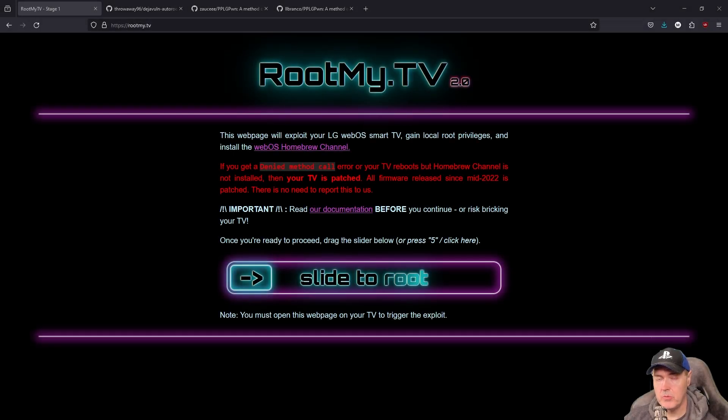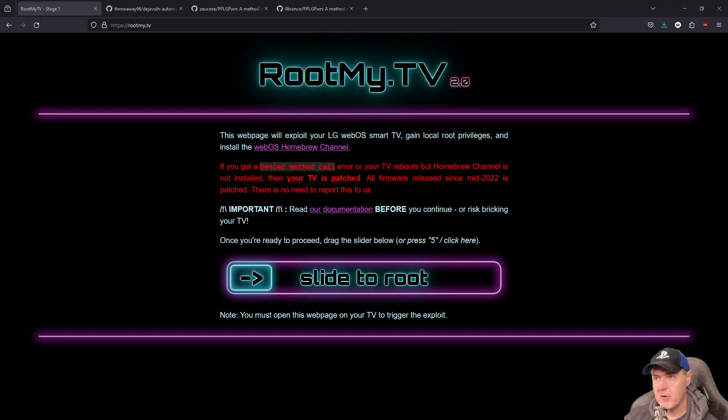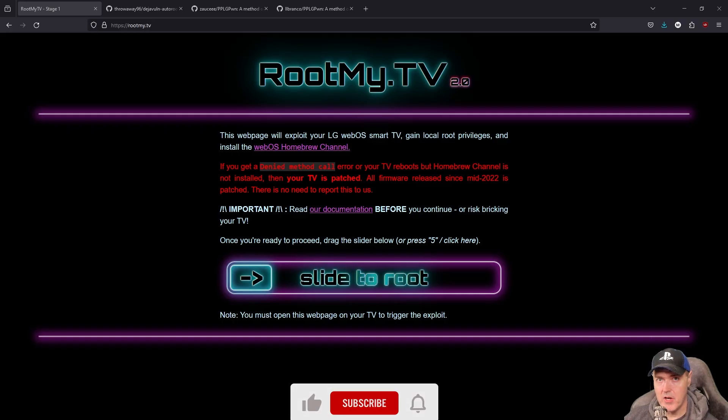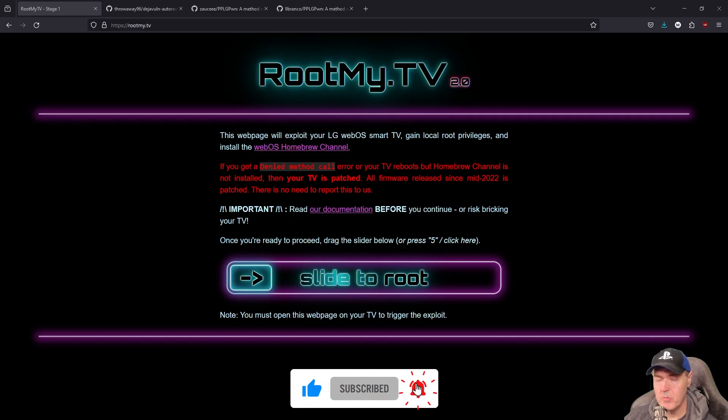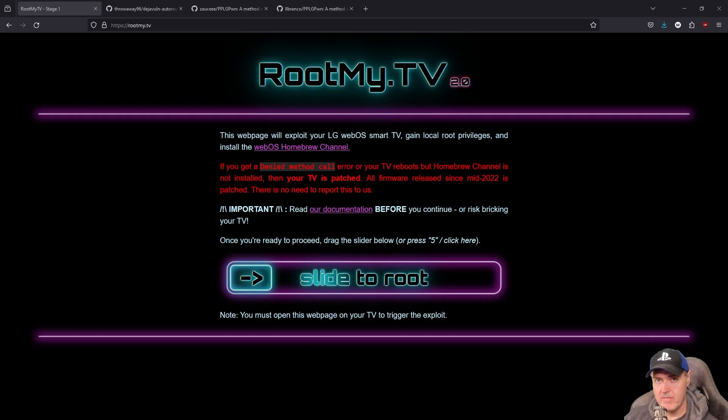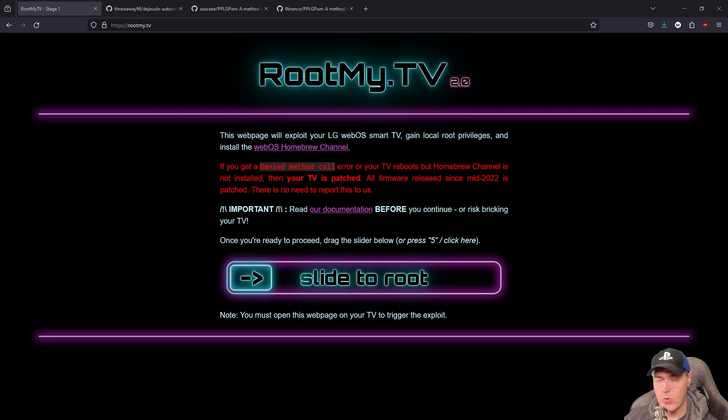So you've decided that you want to root your LG television. There may be a number of different reasons for doing so, such as ad-free YouTube. But I am very interested in running PP Pawn for the PlayStation 4.